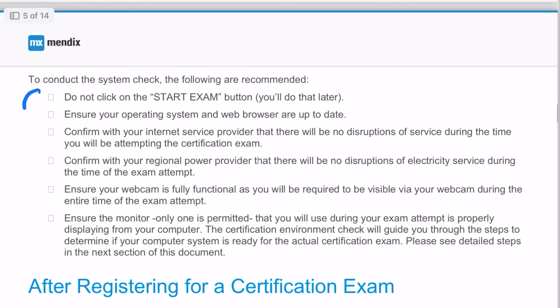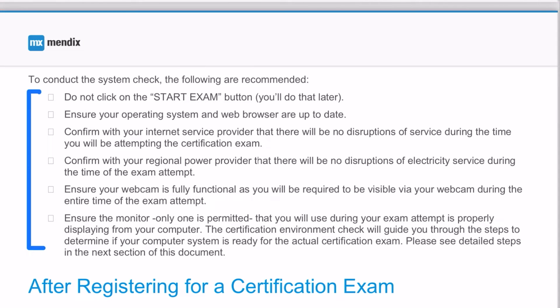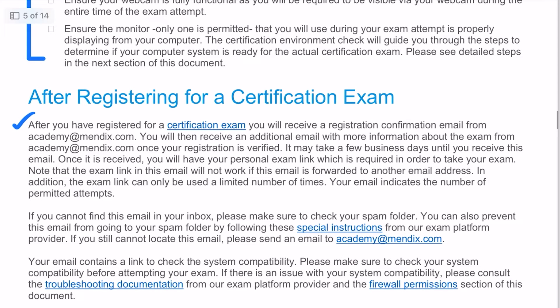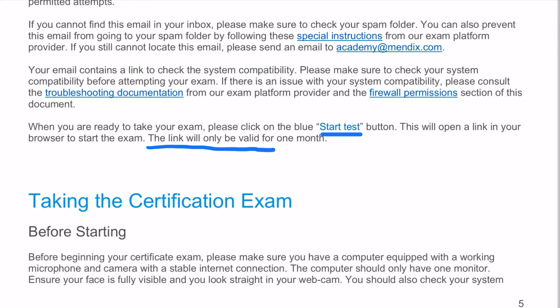A system check before starting the exam is highly recommended. After registering, you will receive an email from academy@mendix.com with the test link, and that test link is valid for one month. You must take the exam before the link expires.